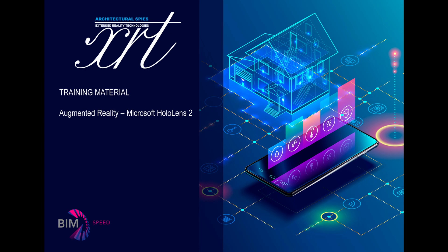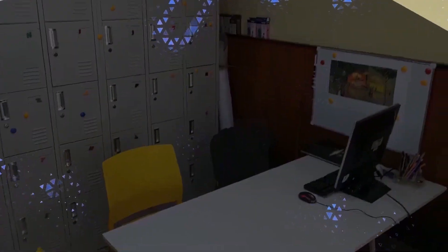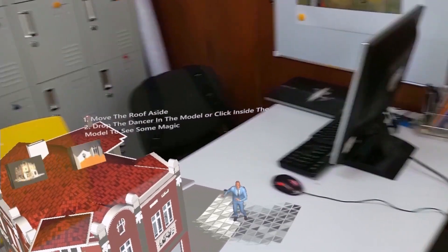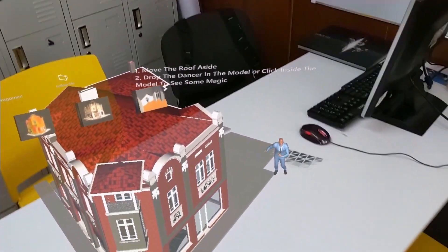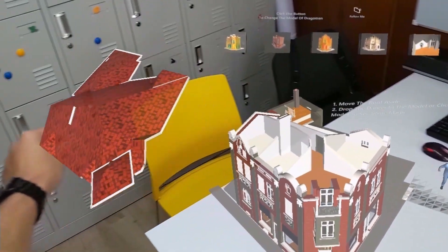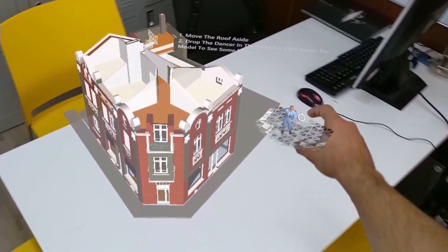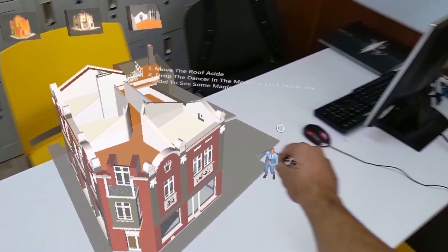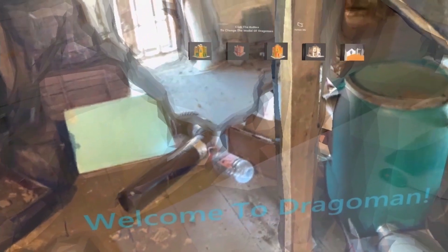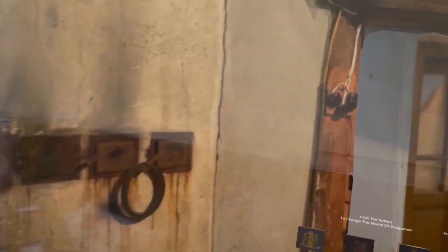Welcome to the set of training videos provided by the Bulgarian partner Architectural Spice in the project BIM Speed. You're watching the first video tutorial from the XRG set.